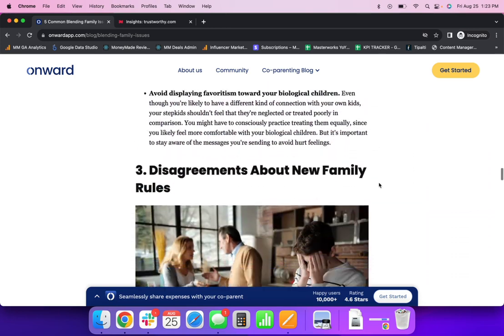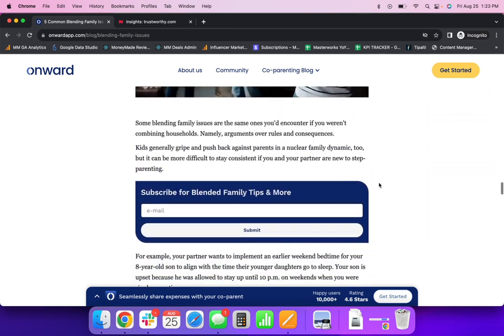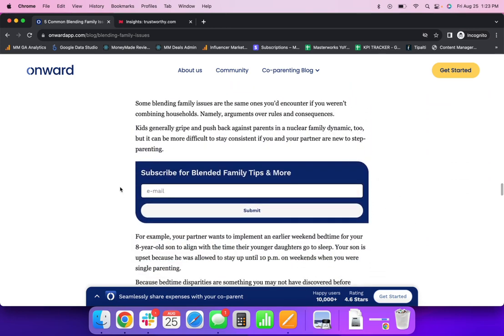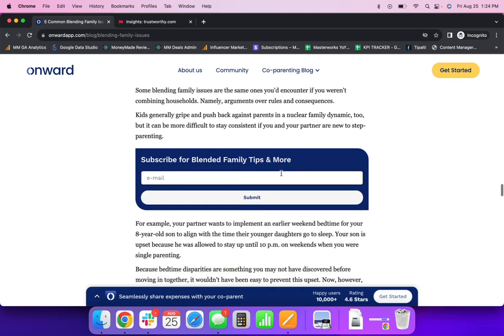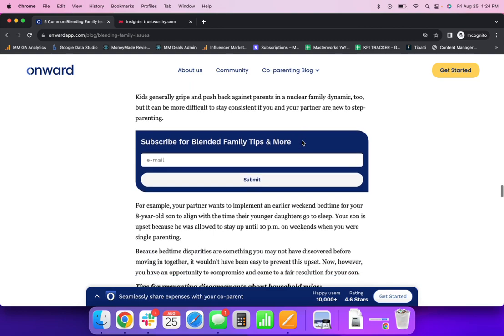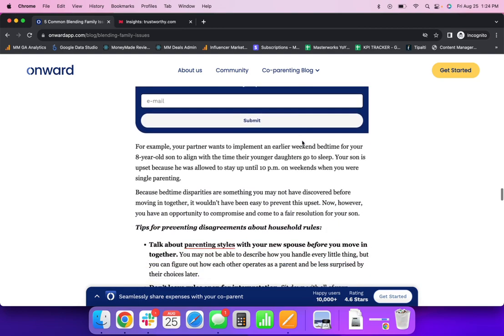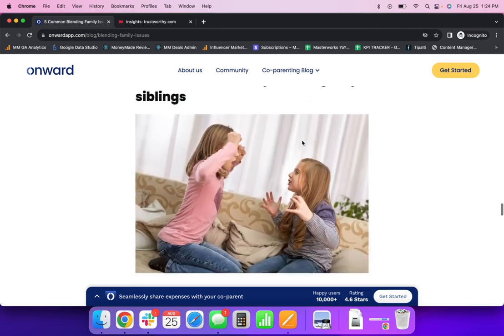If we continue to scroll down, here we have our contextual leads form. So this is where, again, we take the article content or topic and generate a call to action based on what the user is reading and likely most interested in. So for this, subscribe for blended family tips and more. It again, just relating to what that user is reading.